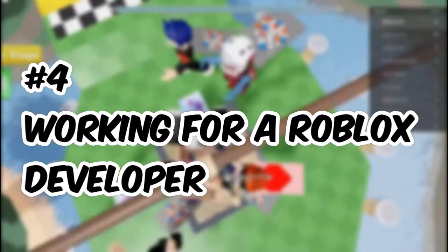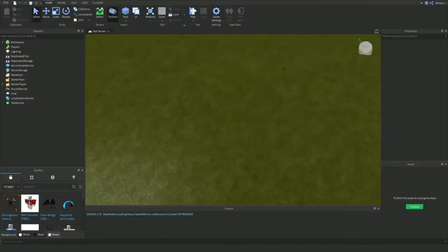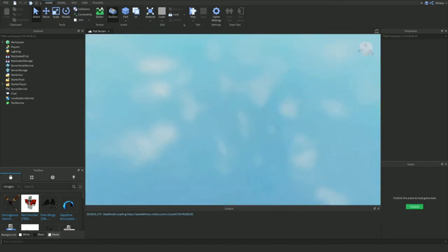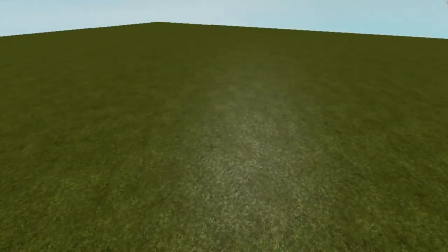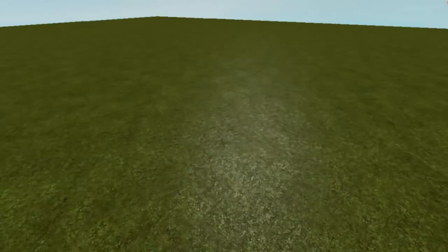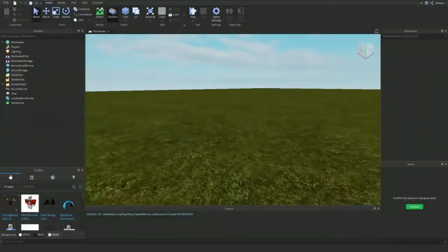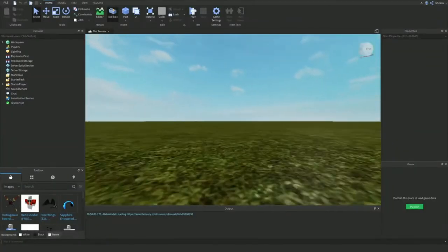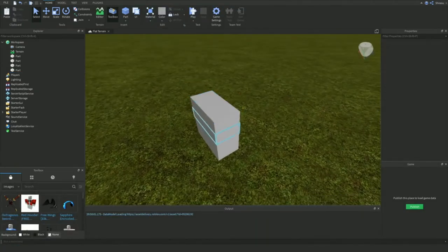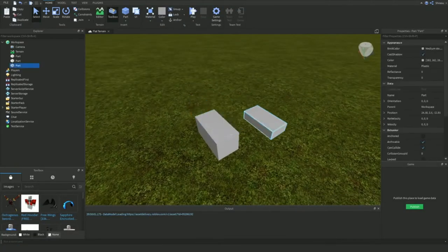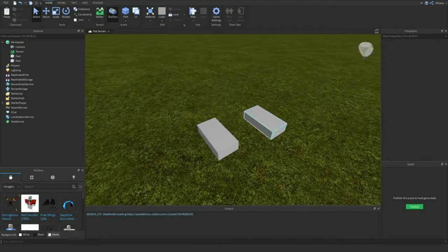Number 4, Working for a Roblox Developer. So the next method that we have here is somewhat related to what we have talked about above and yet is very different. Sometimes it gets very difficult for a person to invest their time and efforts in something as big as developing a game on their own.